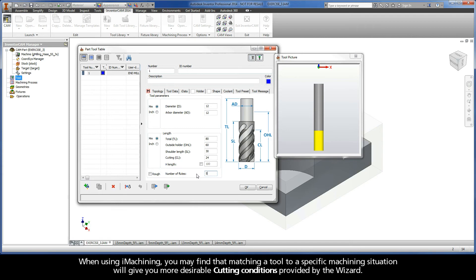When using iMachining, you may find that matching a tool to a specific machining situation will give you more desirable cutting conditions provided by the wizard.